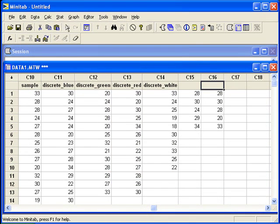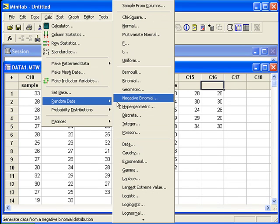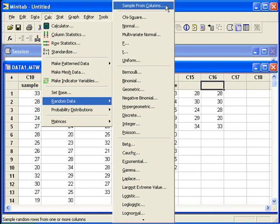Next we'll do red. Calc, random data, sample from columns.